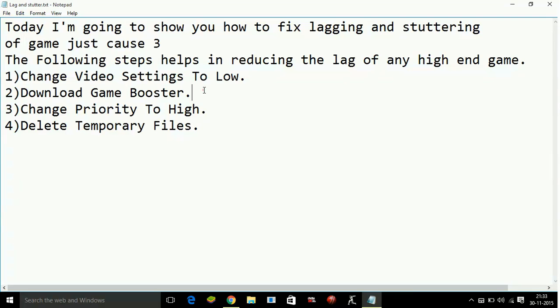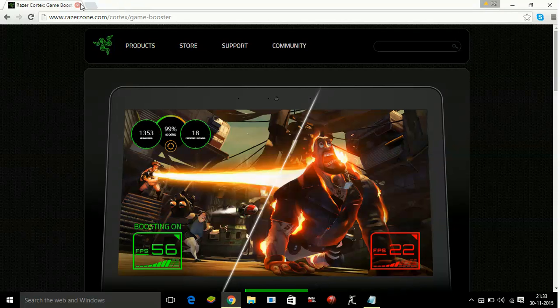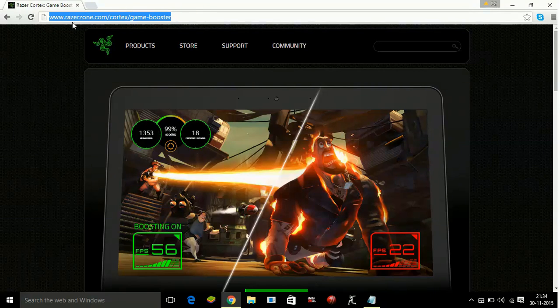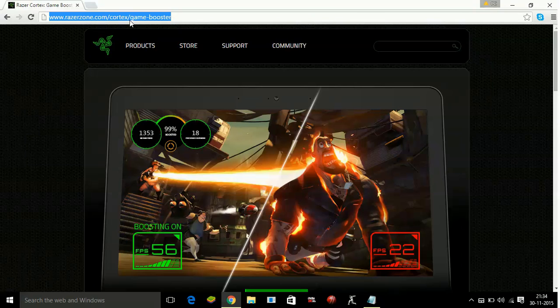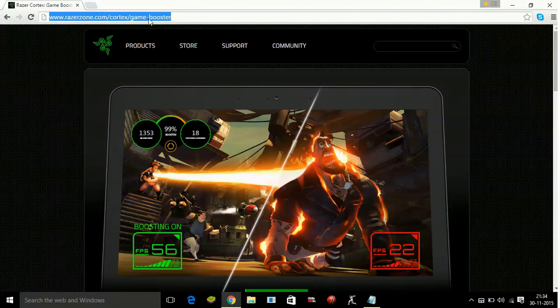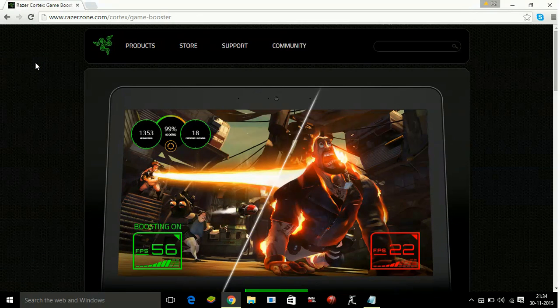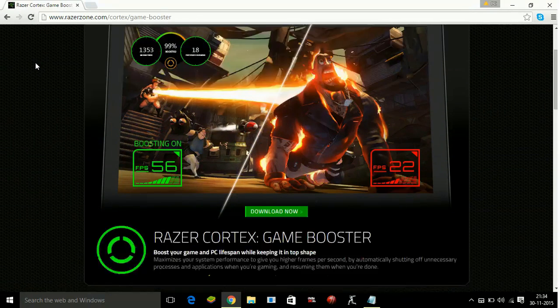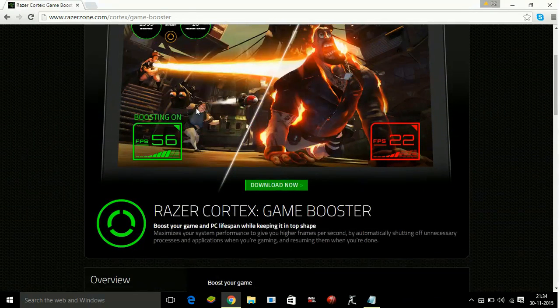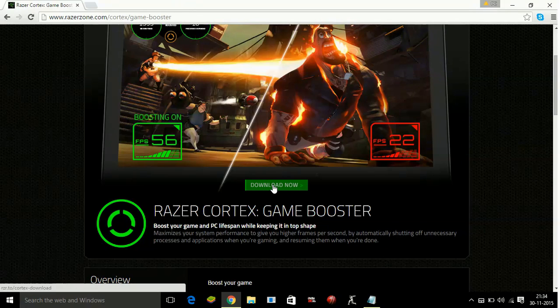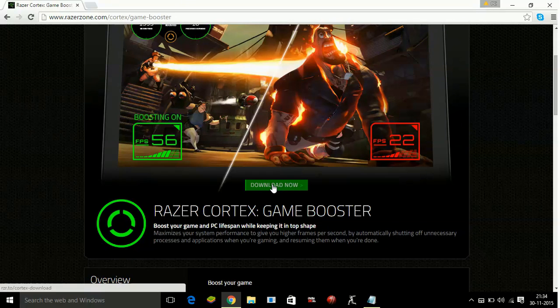So to download a game booster, type in your address bar of your browser www.razorzone.com/cortex/game-booster. Razer Cortex is the game booster that I recommend you to download. So first download it by going to this link and click on download now.